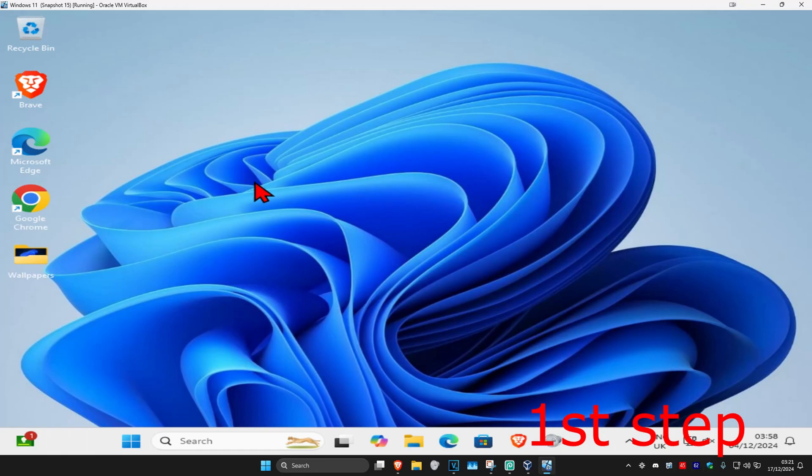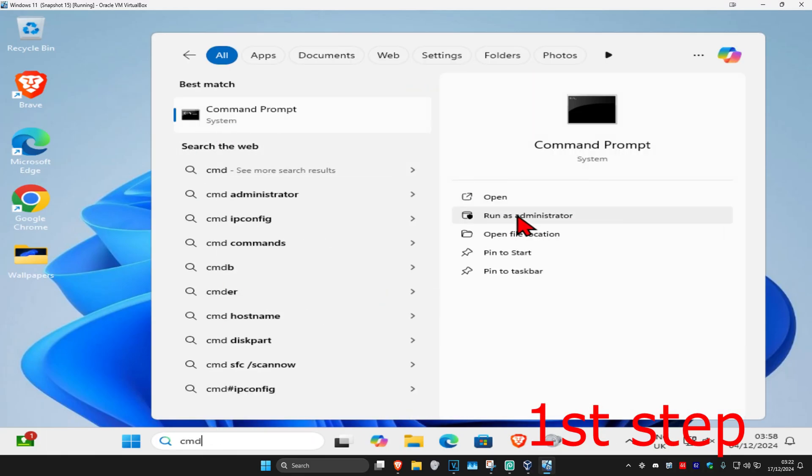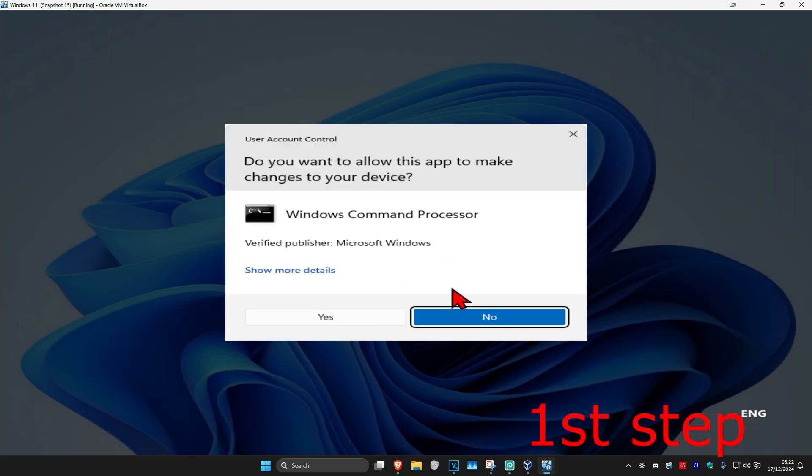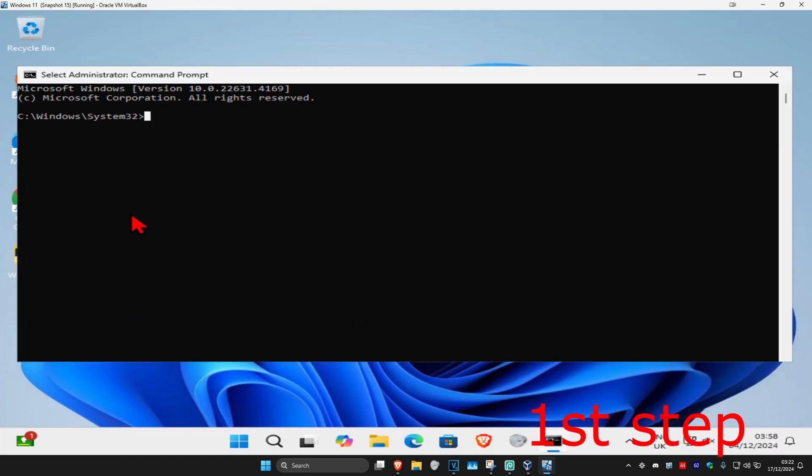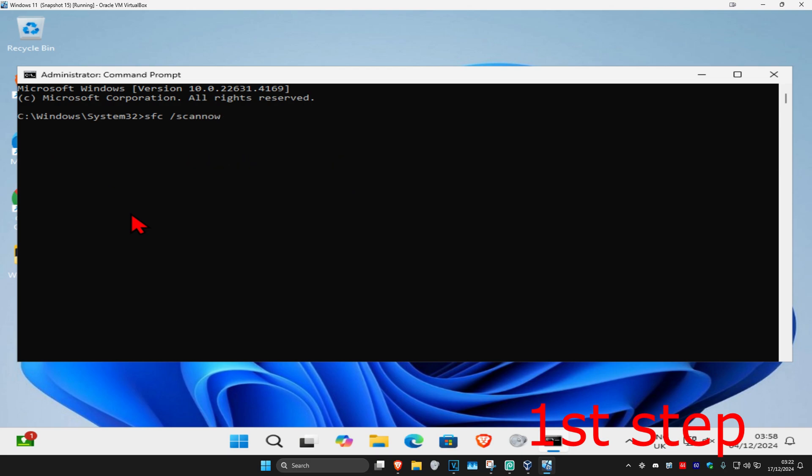So guys, for the first step you want to head over to search and type in CMD. Then you want to run it as administrator and click on yes. Once you run this, you want to type in SFC space forward slash scan now and then click on enter. Then you want to run the scan.